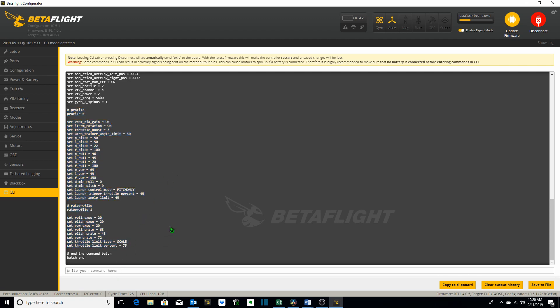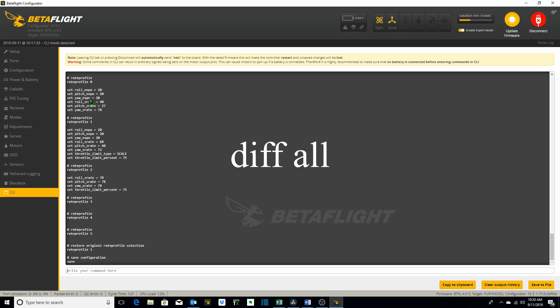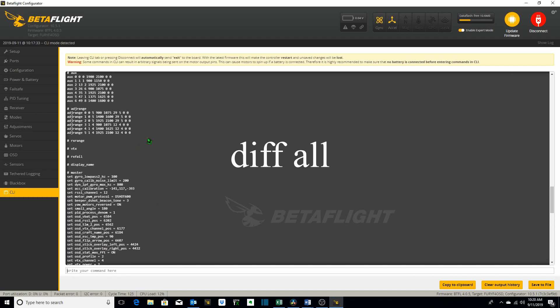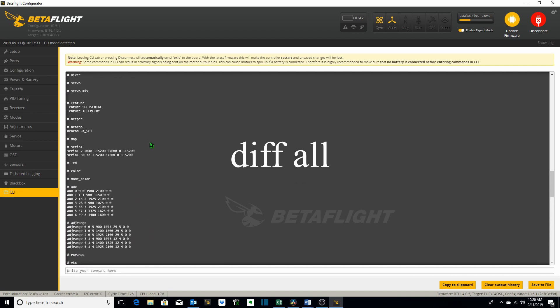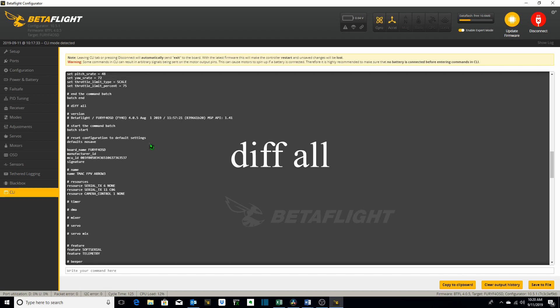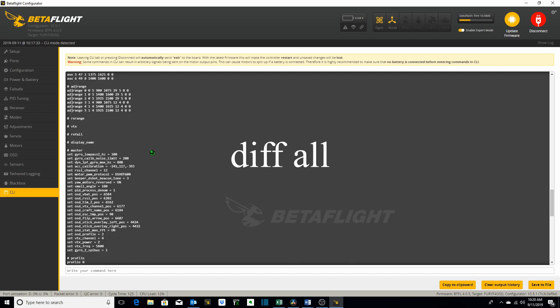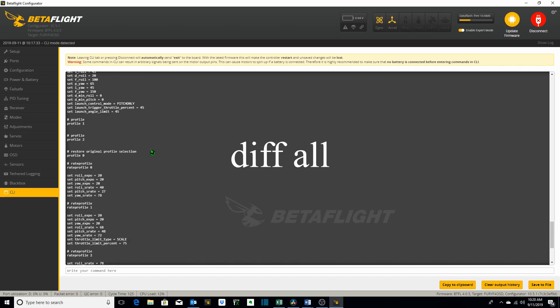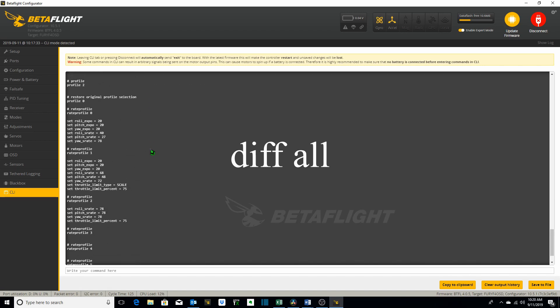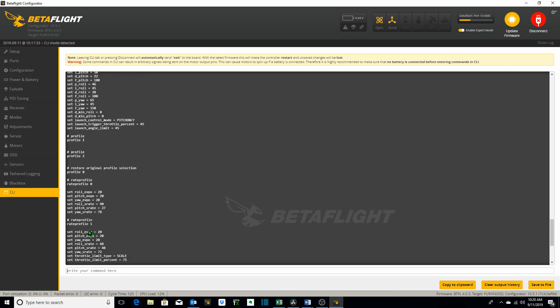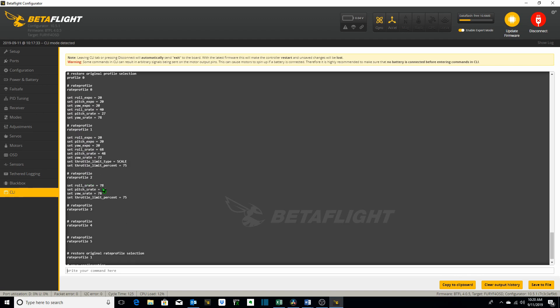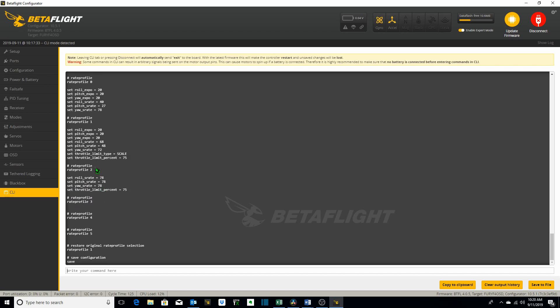The next command we're going to take a look at is diff all. Type diff all and here we have all of the settings which are different than the beta flight default settings. But in diff all's case instead of only profile 0 and rate profile 1 we have all of the rate profiles. You can see that I've got three different rate profiles established for my Aero 3 hybrid.